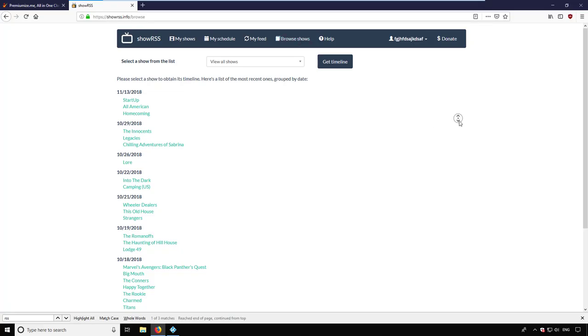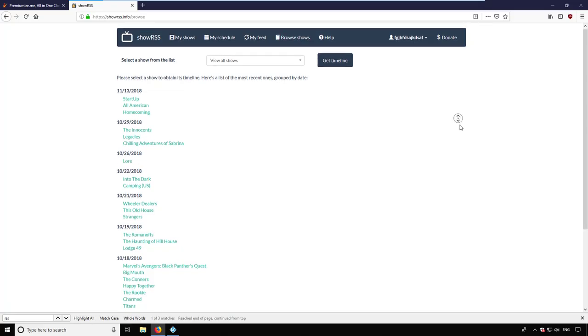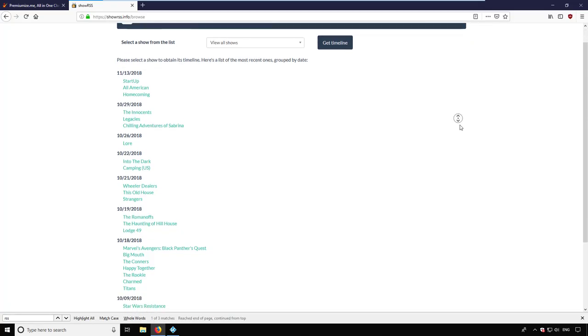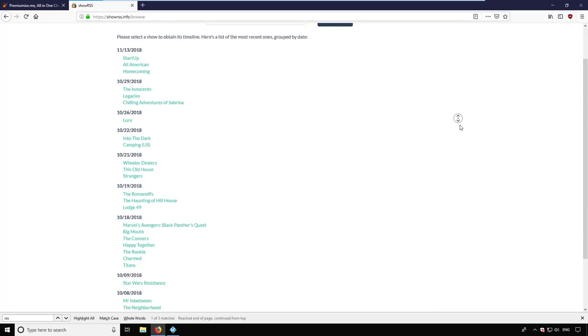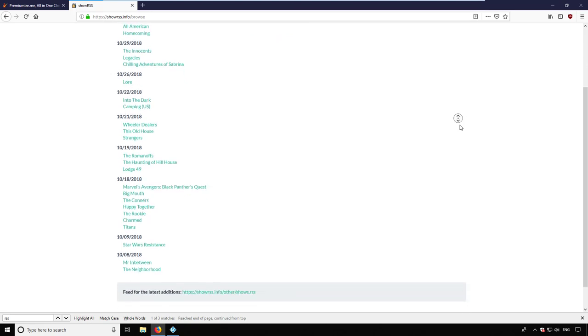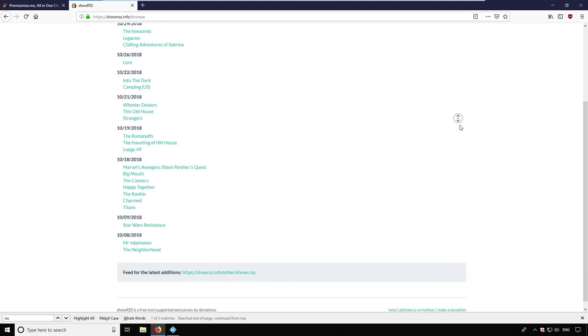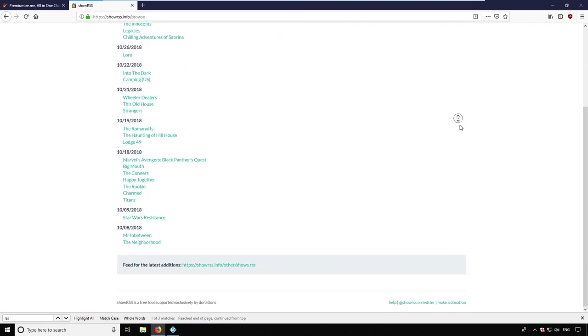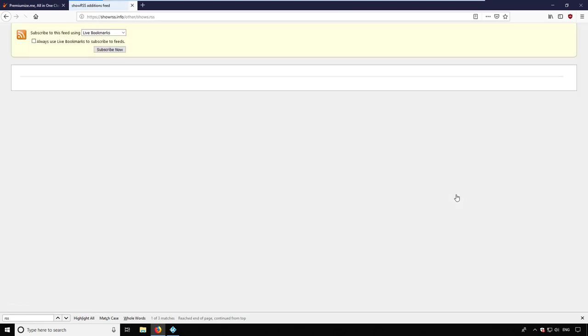ShowRSS is a service which generates RSS feeds for your TV shows. As soon as a new episode is available as a torrent, the RSS feed will grab it and download it to your storage.